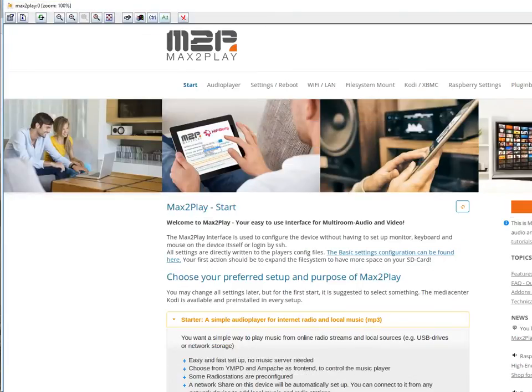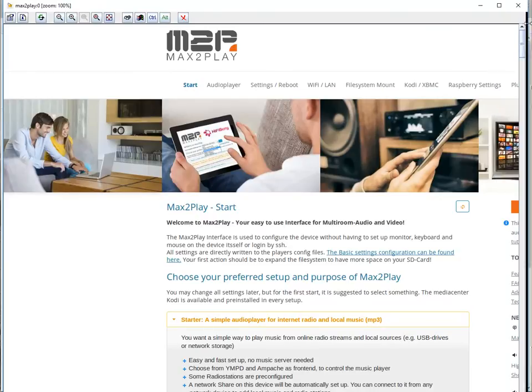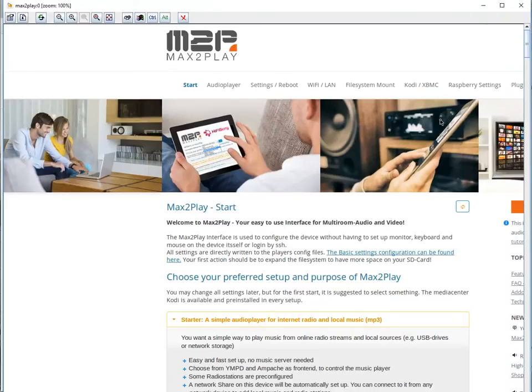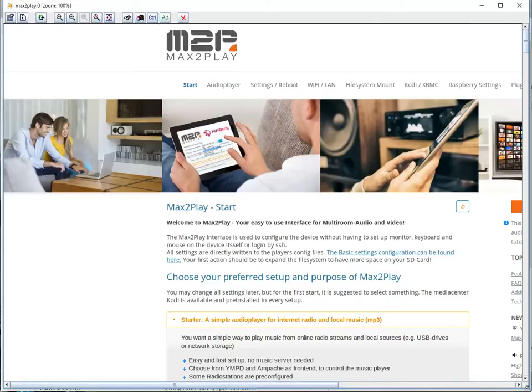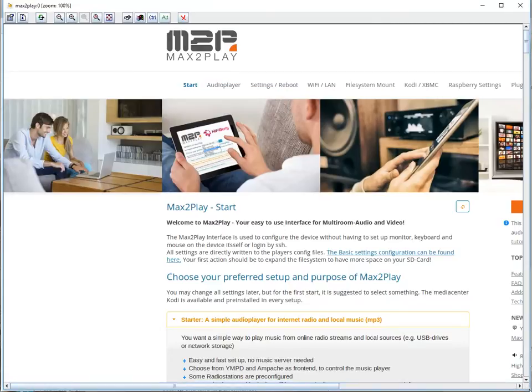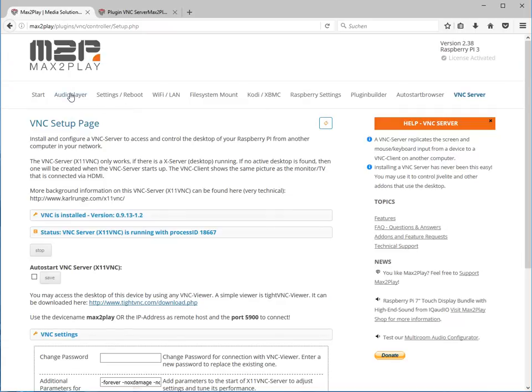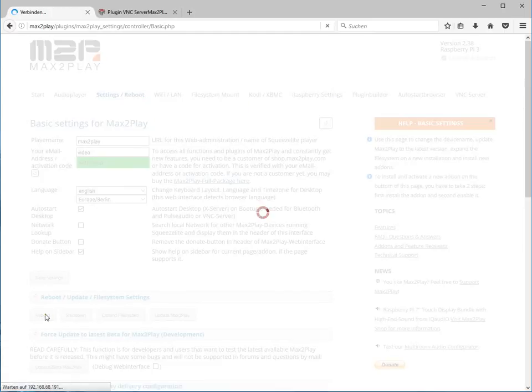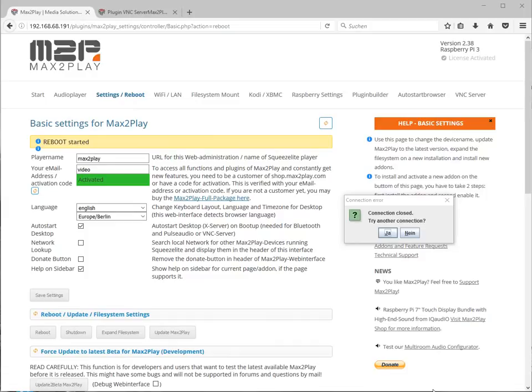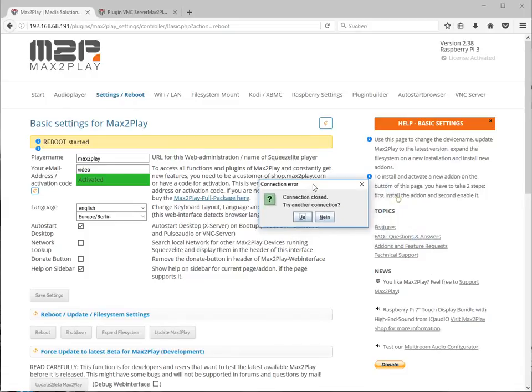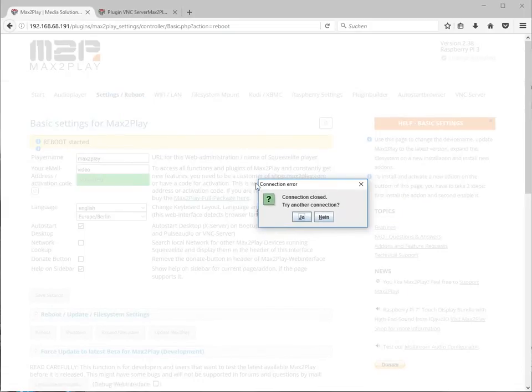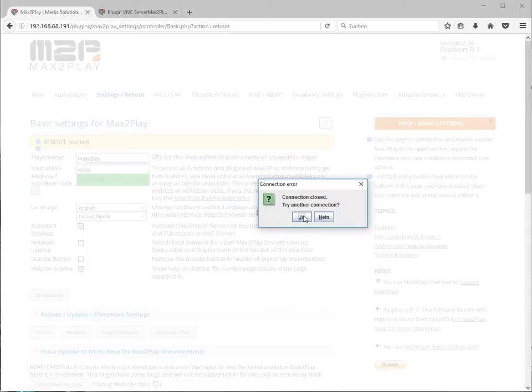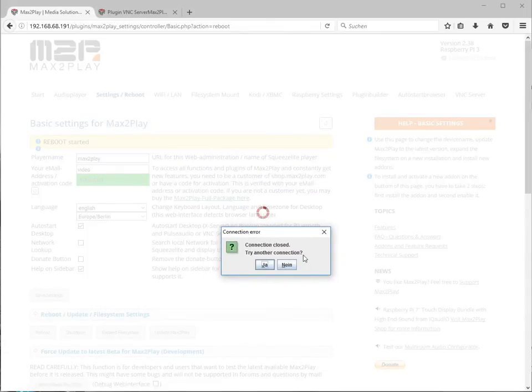Just with for example with a tight VNC and just connect to the Max2Play device. And there we go. So now we see the desktop because the browser already started. But what I want to show you is once we restart what happens. So now we go back to our web interface to the settings page and we just reboot Max2Play. The connection to the VNC gets closed and we just wait till Max2Play starts up again and then we open the connection.